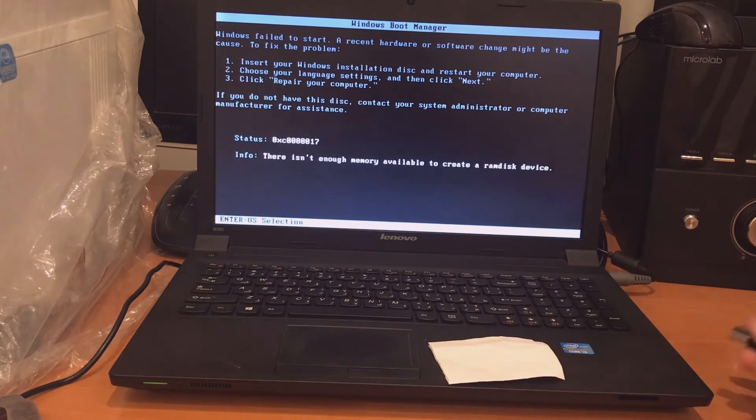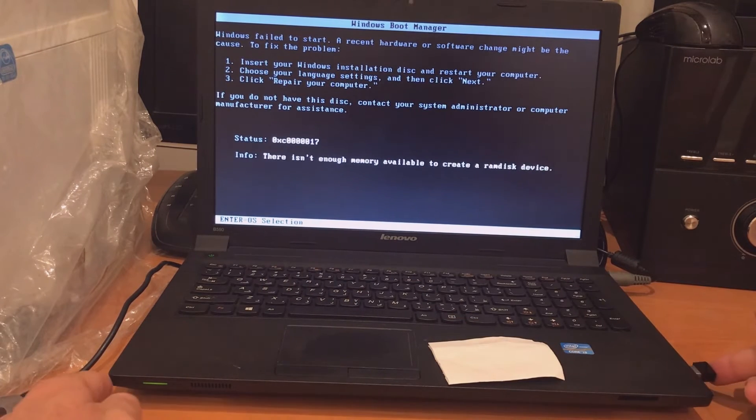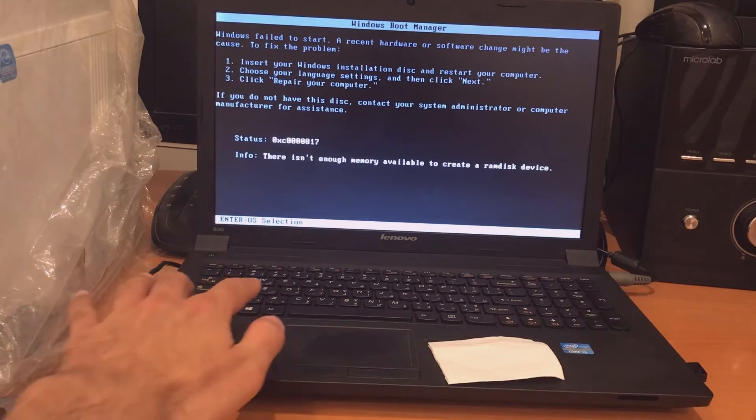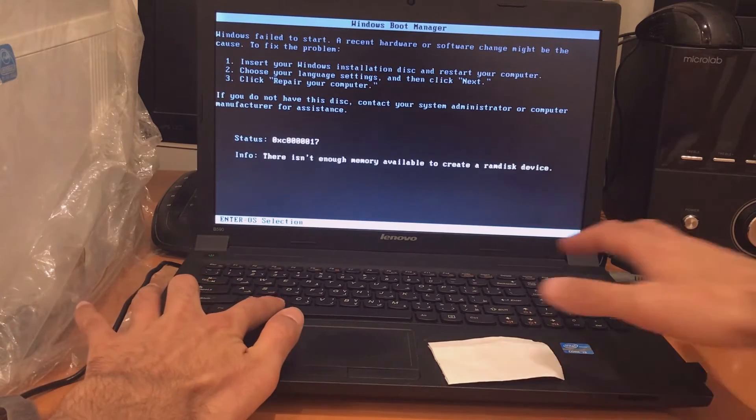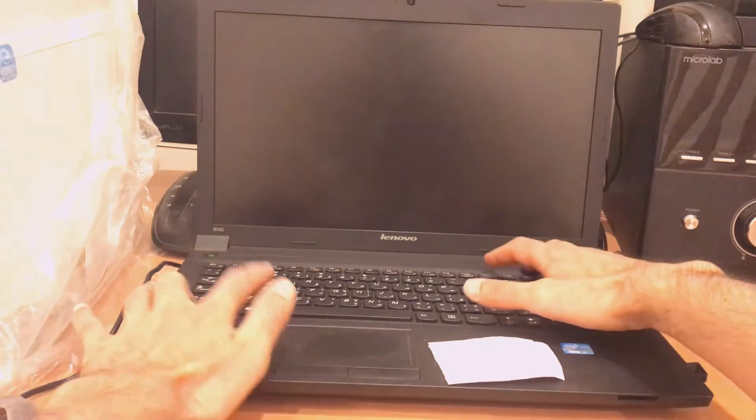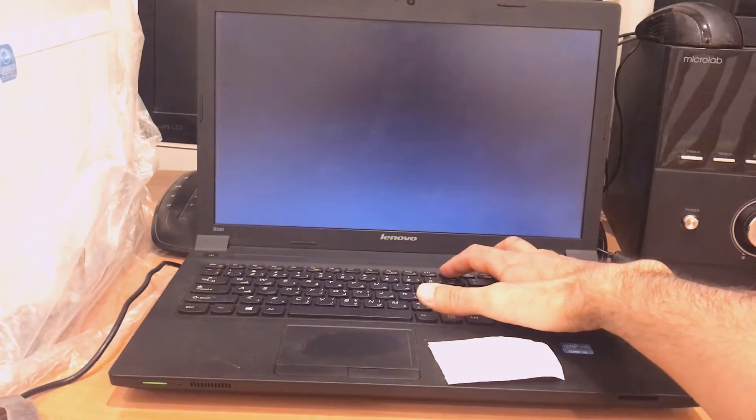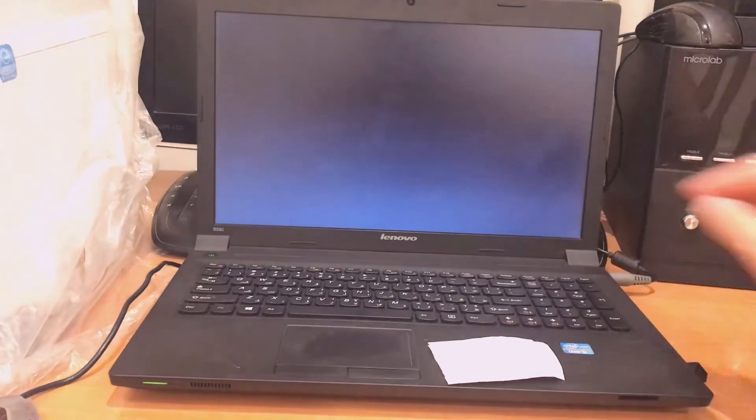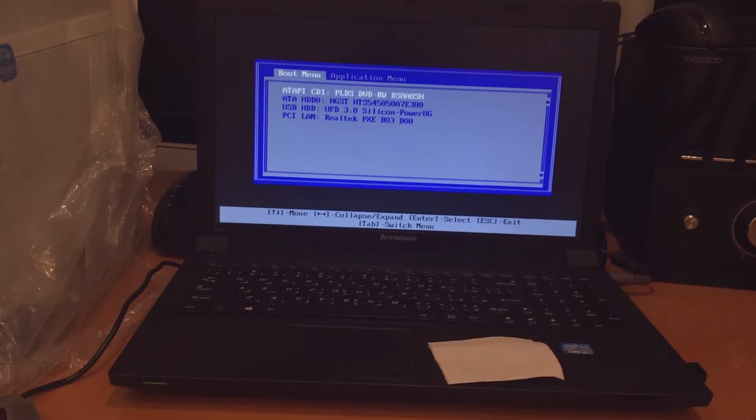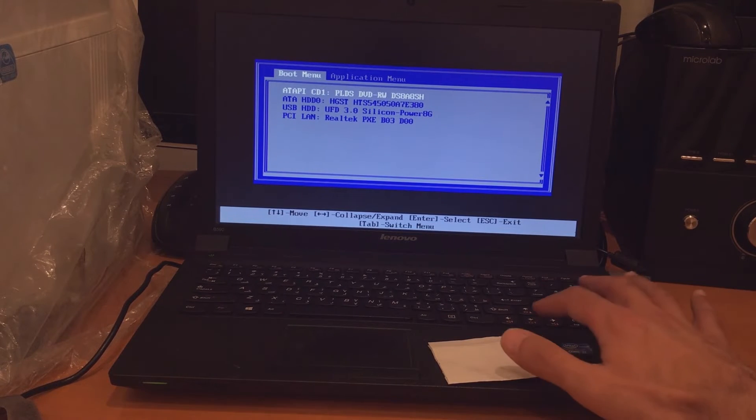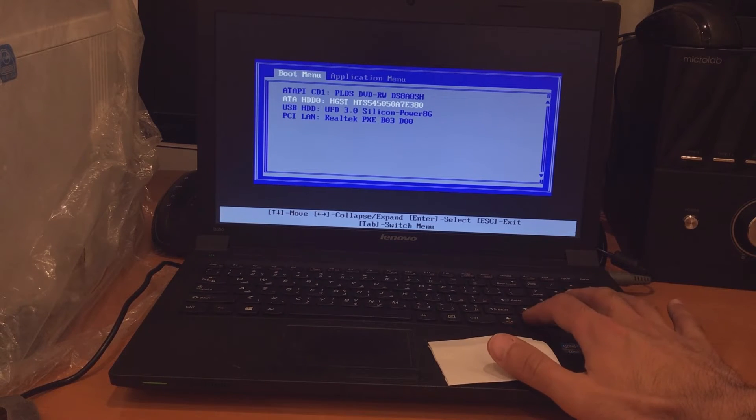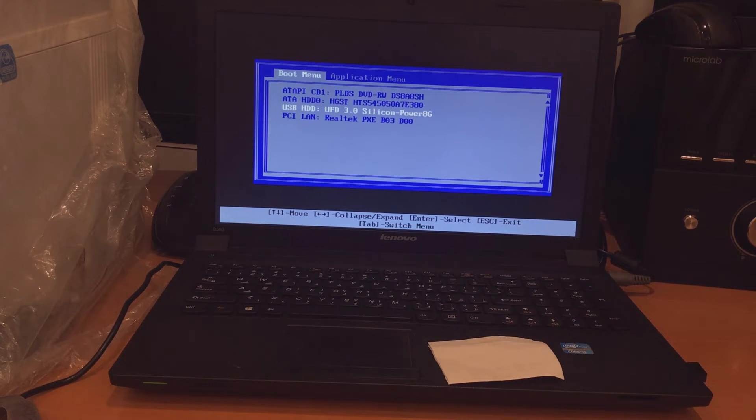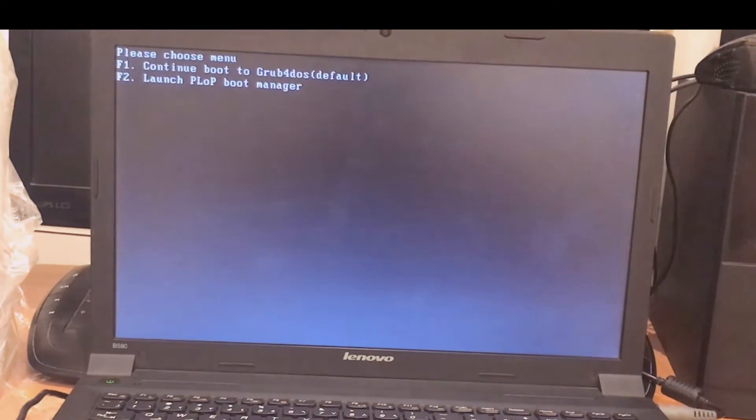So I will plug it on my USB port and again restart my PC and boot my system with my flash memory. You can see here Silicon Power 8 gigabyte. This is my flash memory. I will enter it and you can see, wait.